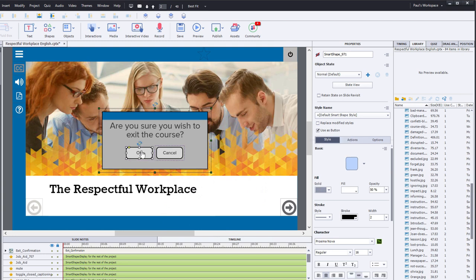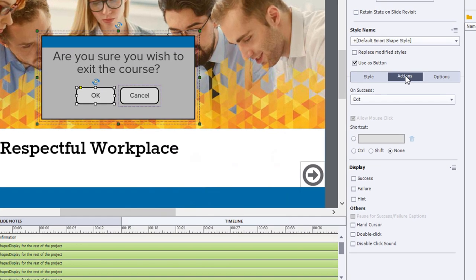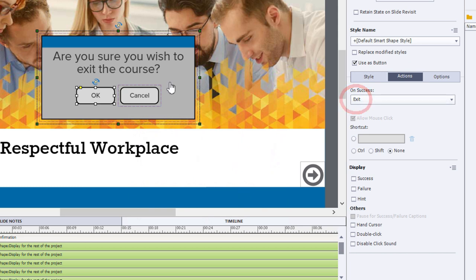The first one is the OK command. And if we take a look at the action associated with that, very simple, on success, exit. So it should exit the course.